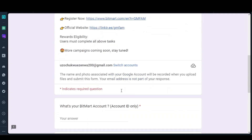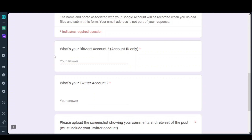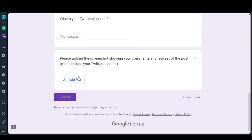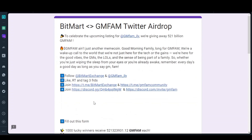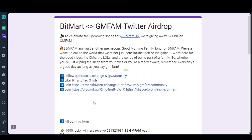Once you are done, come here and start filling this form. Enter your BitMart account ID — you can find it on your profile page. Then enter your Twitter account as well. When you are done, click submit and they will go and verify and whitelist you. If you have any questions just ask in my comment section below. This is the latest airdrop I'm placing now — see you on my next video, thank you.